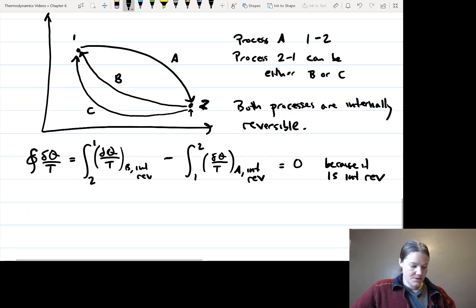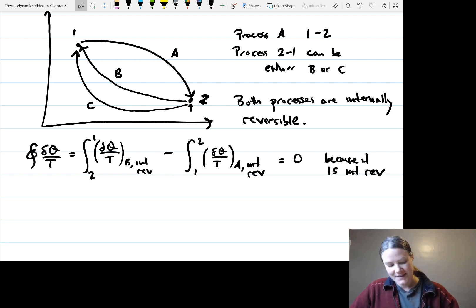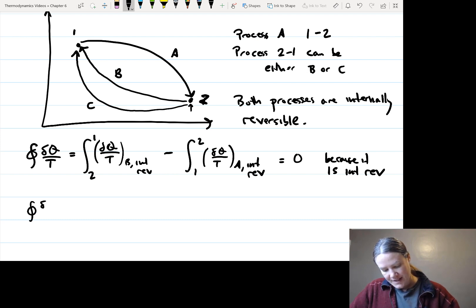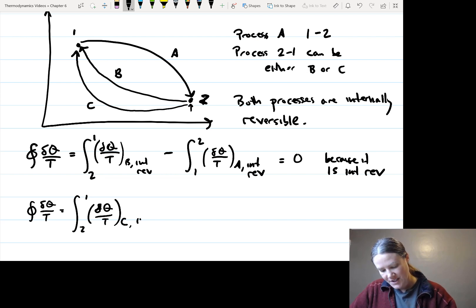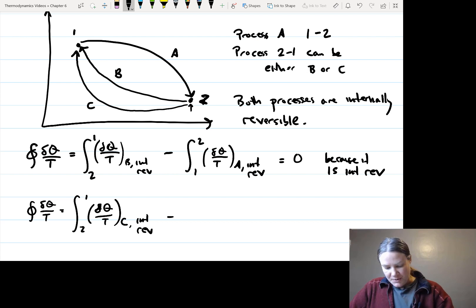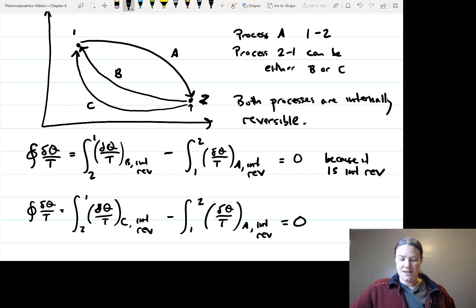Now let's do the other one. We want to go from path A and then come back on path C. So we have the integral from 2 to 1 of δQ/T for C, which is internally reversible, minus the integral from 1 to 2 of δQ/T for A, which is also internally reversible. Since both are internally reversible, we know this is also equal to 0.